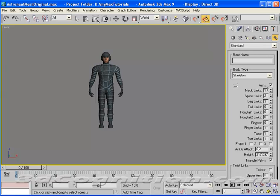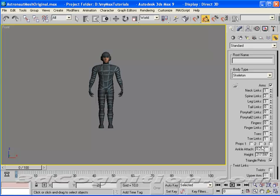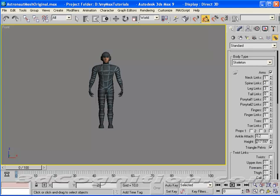What I usually like is the defaults of one neck link, two spine links, three leg links, one finger link, one toe link. Defaults are pretty good. And the main thing I usually check is I want two spine links. And the height I want on this is about 200 units high.